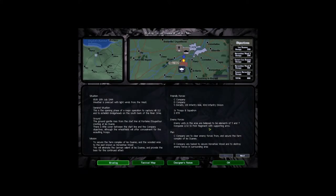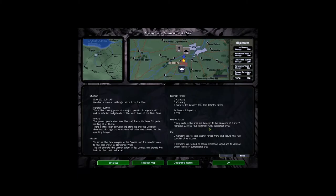Welcome back to Combat Mission Battle for Normandy. This is the briefing for the In the Shadow of the Hill 5am scenario. This is the first of I think it's four maybe five scenarios. Let's go for the briefing.